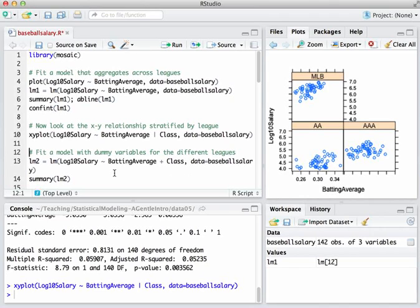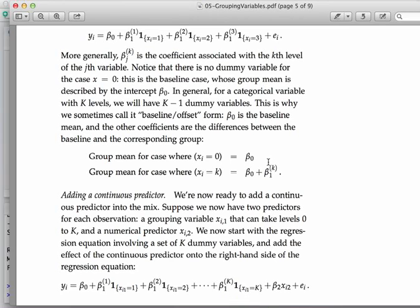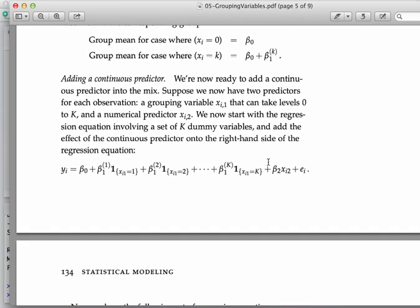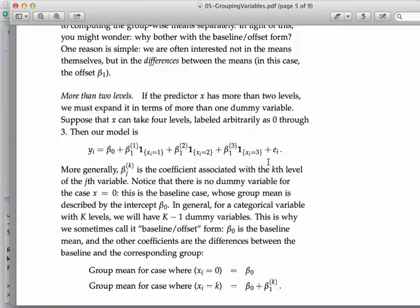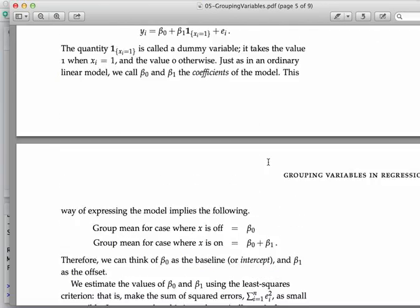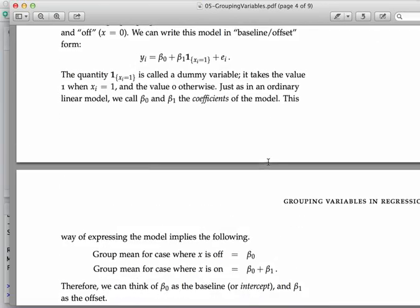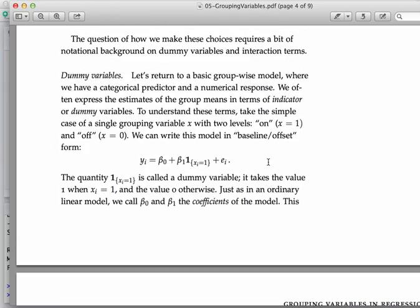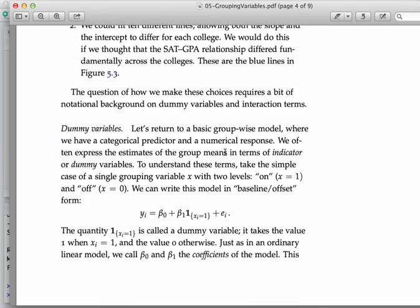OK. The way we do that is using this device I introduced in class called dummy variables. And just to remind you of where we would read about that, if you go to page 132 through 134 in class, rather, in the course packet, I've got all about dummy variables. These hark back to the material on baseline offset form for expressing group means when we go back to just simple group-wise models.